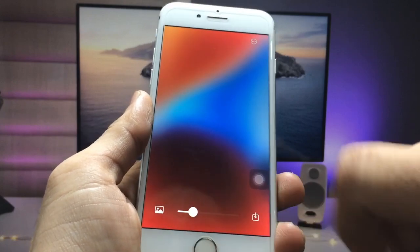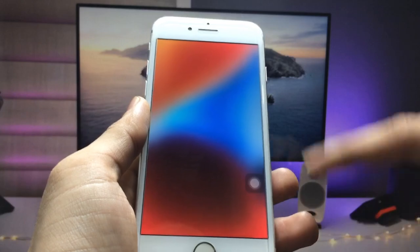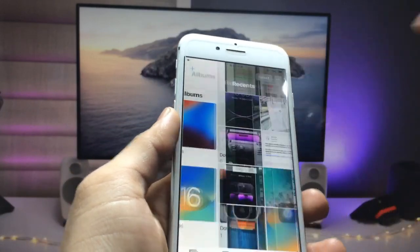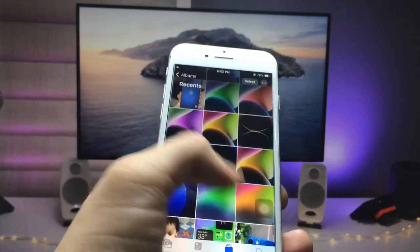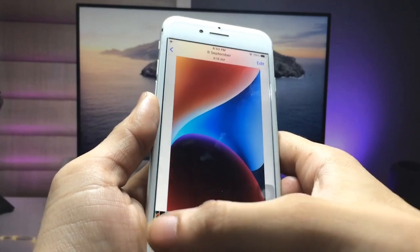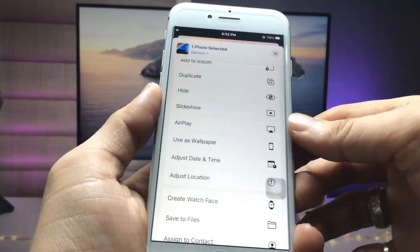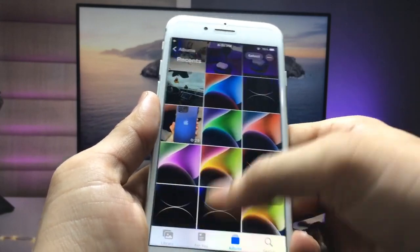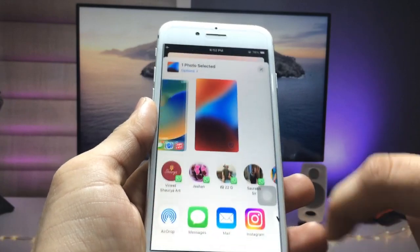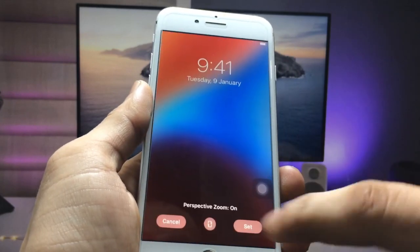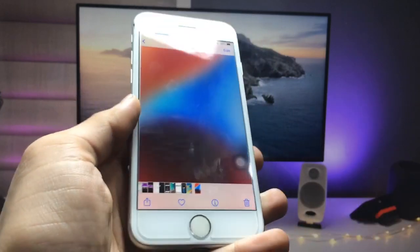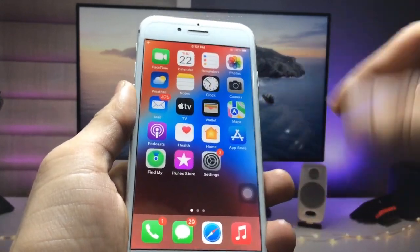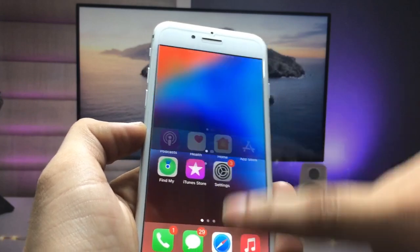Once you're happy with the blur level, tap Save. Your blurry iOS 16-style wallpaper is saved in the Photos app. Open Photos, select the normal wallpaper, tap Share, then Use as Wallpaper, and set it as the lock screen. Then open the blurry home screen wallpaper, tap Share, Use as Wallpaper, and set it as the home screen wallpaper.